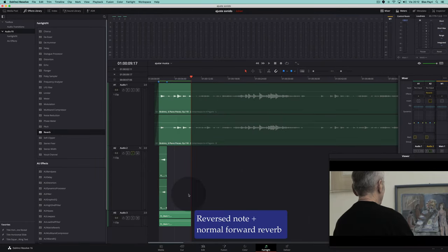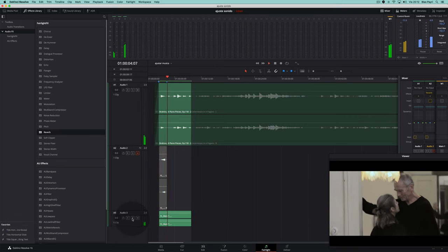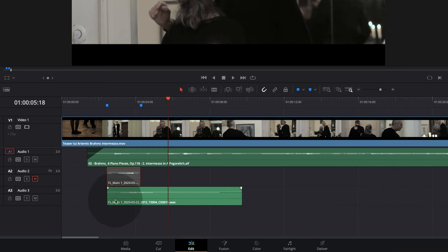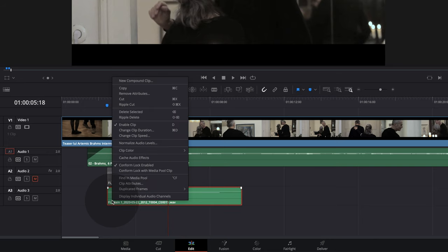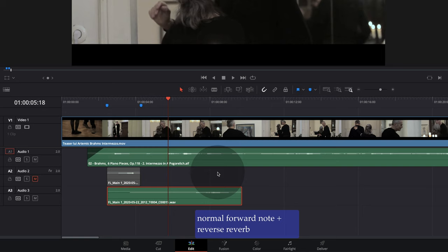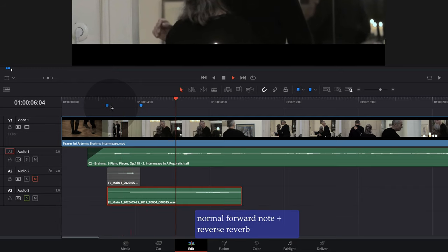We get the reversed sound with normal reverberation. We return to the Edit page, right-click, change the speed, and reverse it to get the reverse sound of the new file. We now have the reverse reverb, and the note is in the right direction because we have reversed the speed of the note twice.